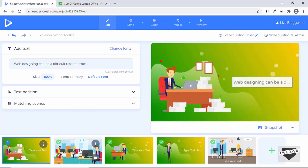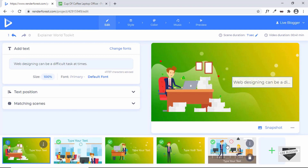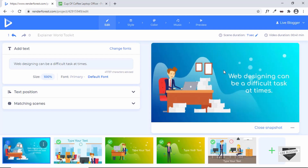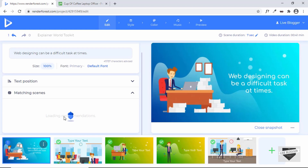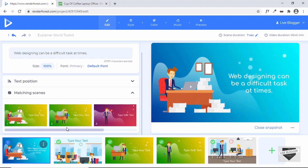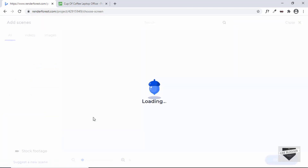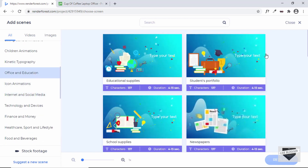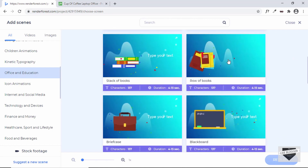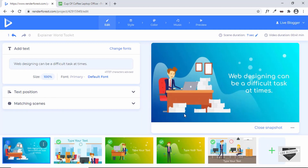Let's click Generate Project and our project is created. Hovering over each scene we can see the animation previews for all five scenes. You can click Snapshot to see how it will look with text and image — it looks fine. You can set the text position and choose a different scene; all matching scenes are shown. You can also click Replace to browse all scene categories and swap any scene.